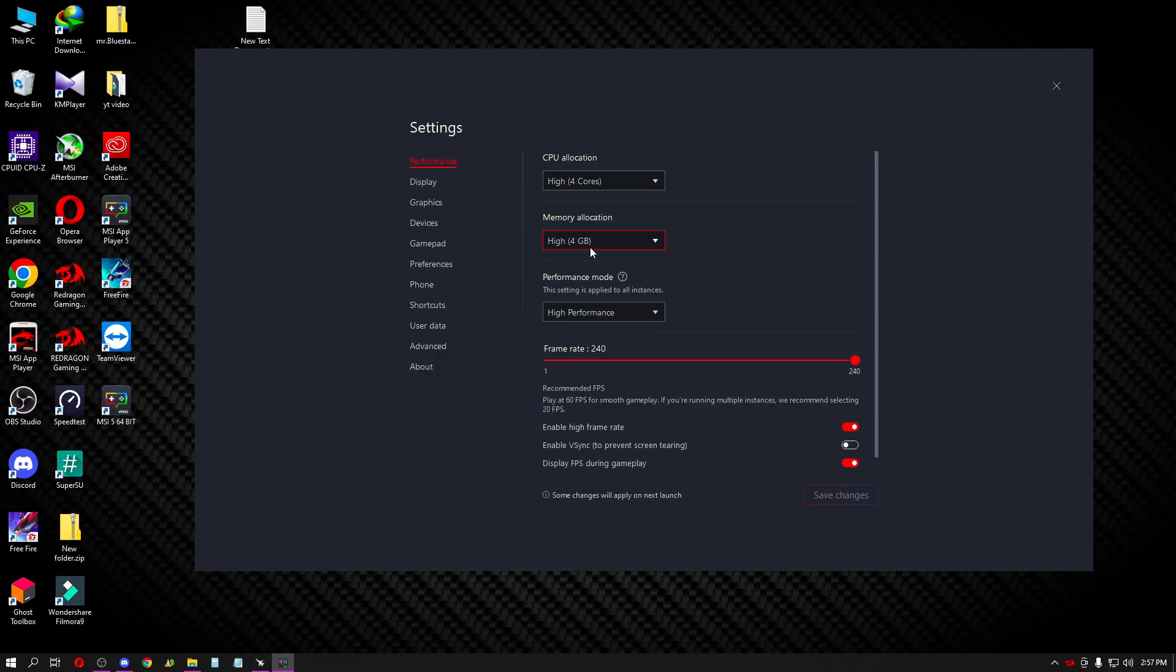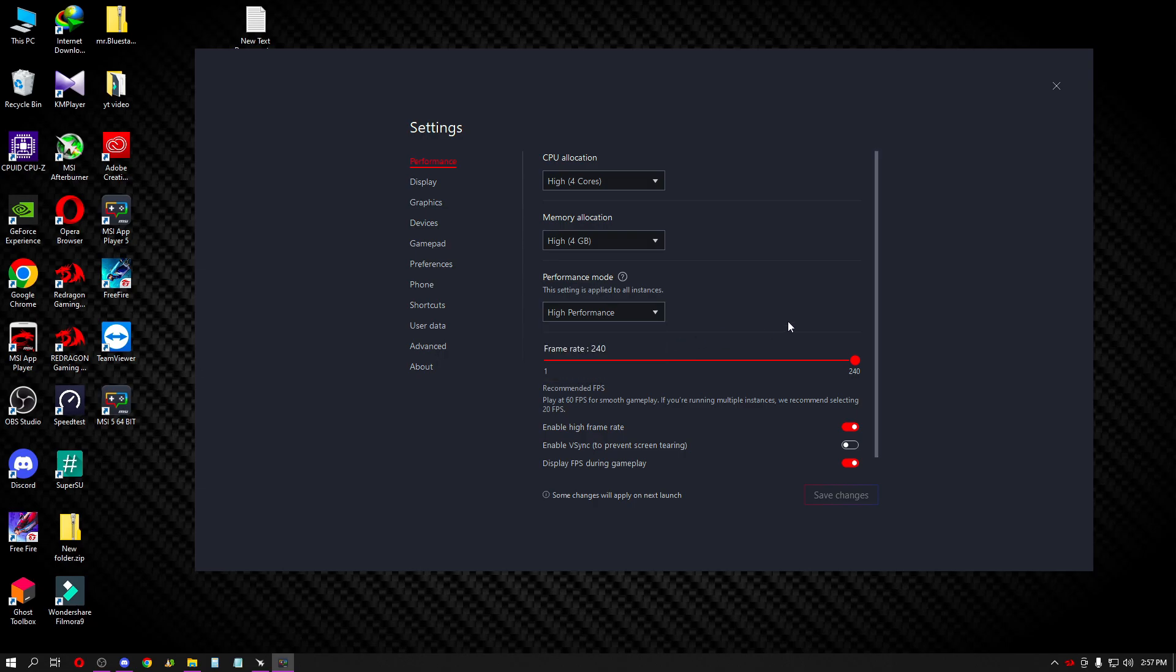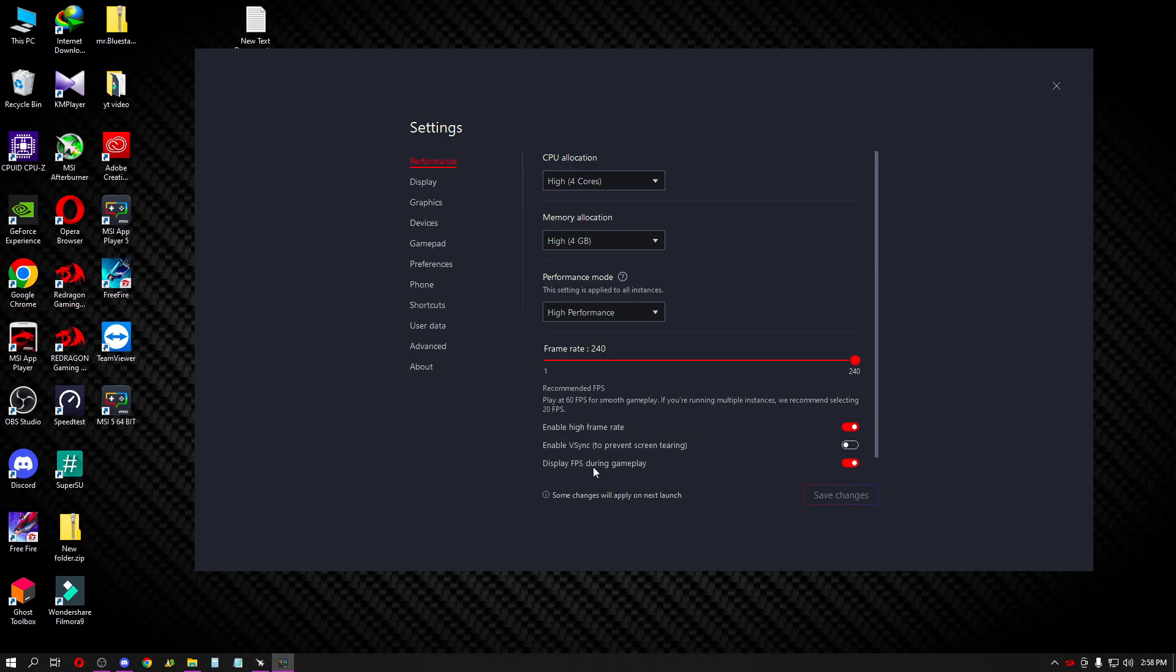After Windows is running, go to performance settings. In performance, select high performance mode. This will increase your frame rate. I use 240 fps - you can select up to 240. Next, enable high frame rate mode. Select 240 if your device supports it.